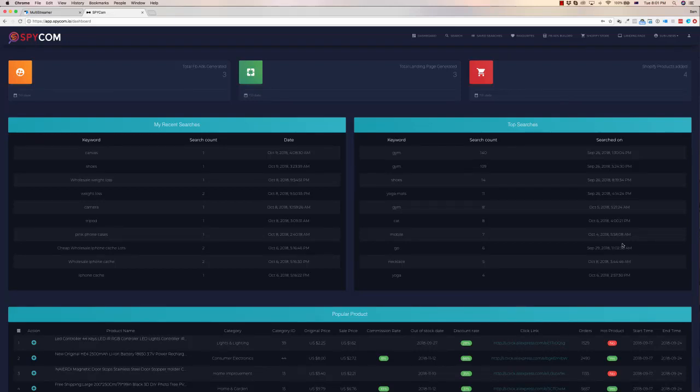Hey, it's Sam here. Welcome to this demo of Spycom. This is a new cloud-based app that lets you research products on AliExpress and lets you list them to your own store.